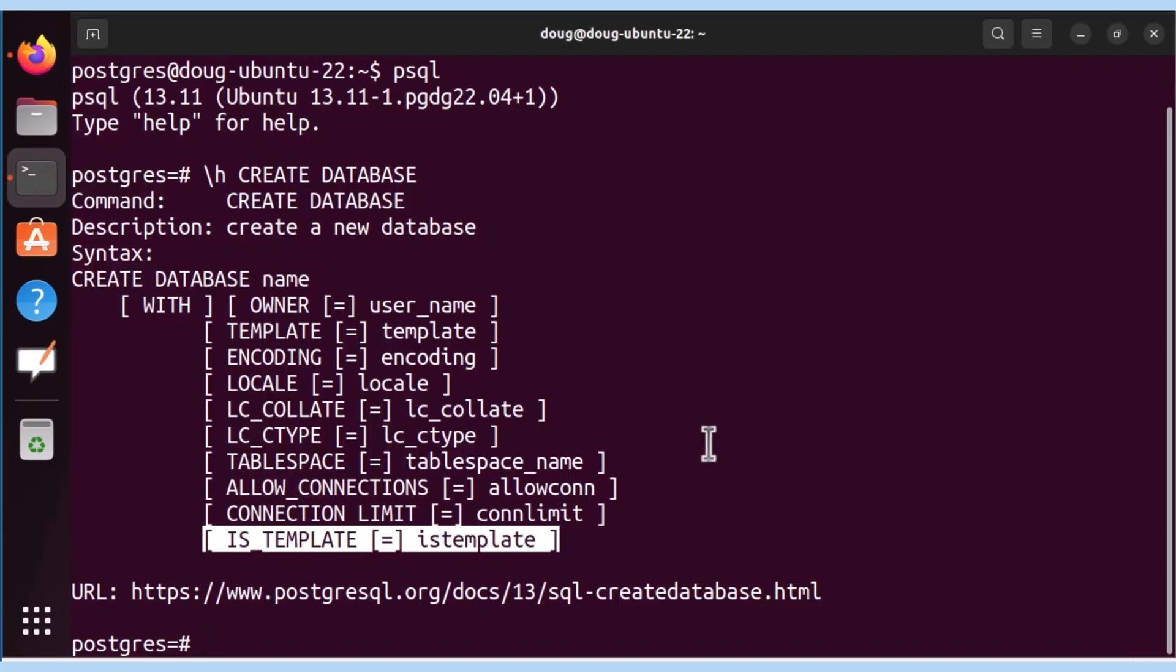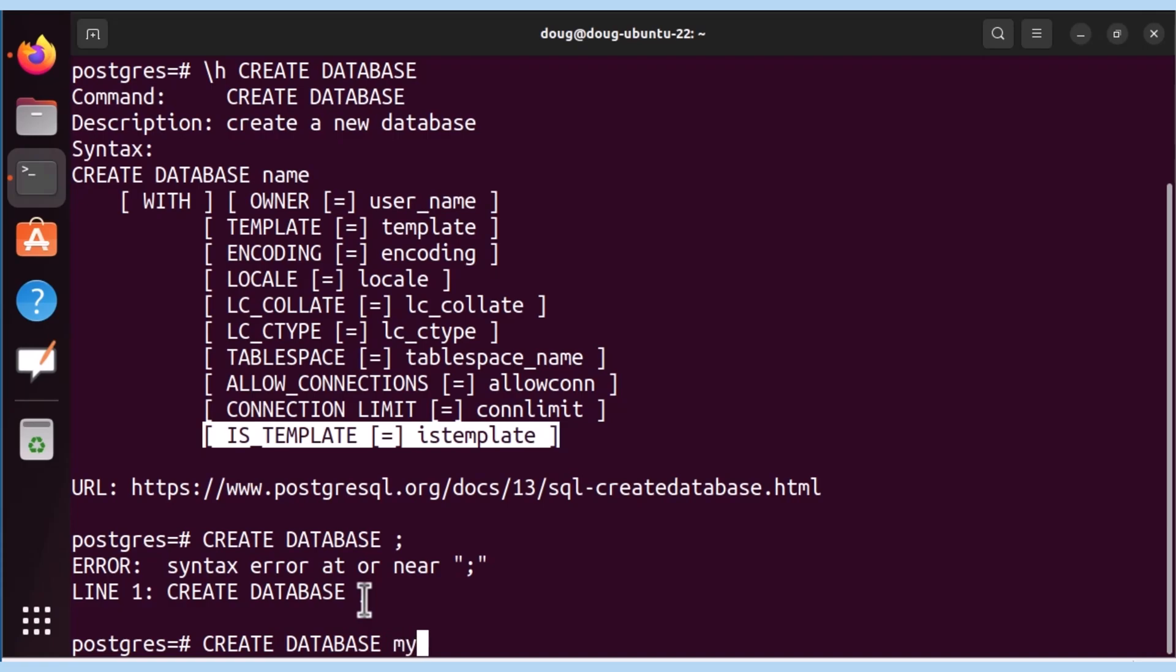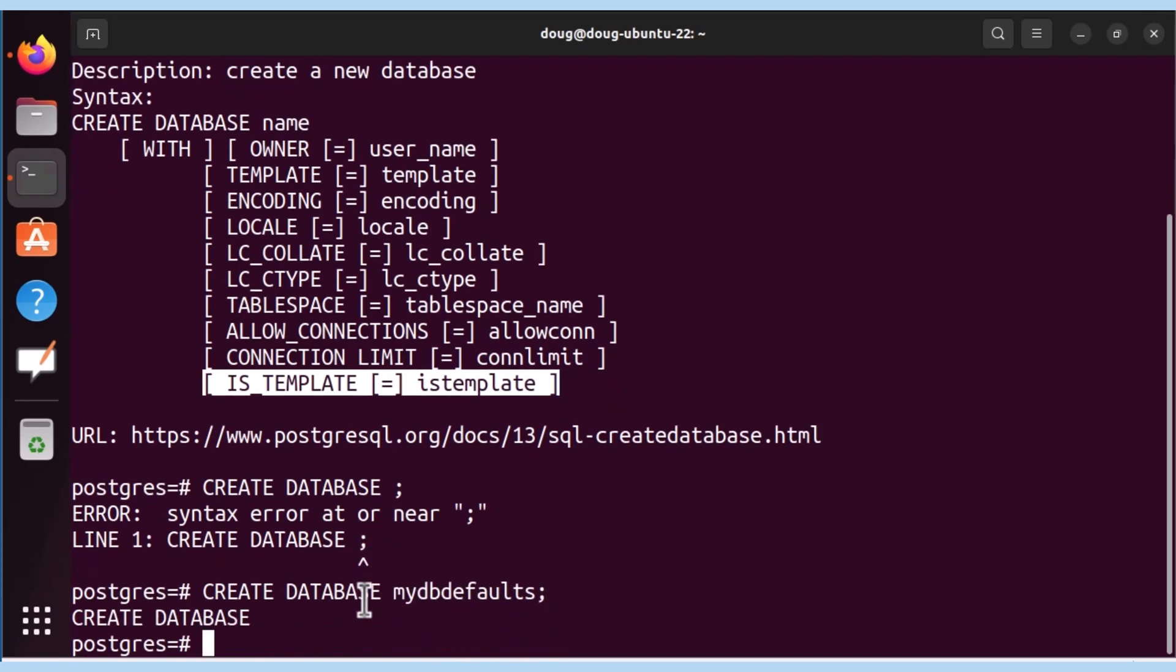Now back to our video here. So once we have this set, let's put into practice the test and create a database. Let's create a database and I'm not going to specify any name, followed by a semicolon. As indicated before, we're getting an error. So I'm going to create a database, mydbdefaults.